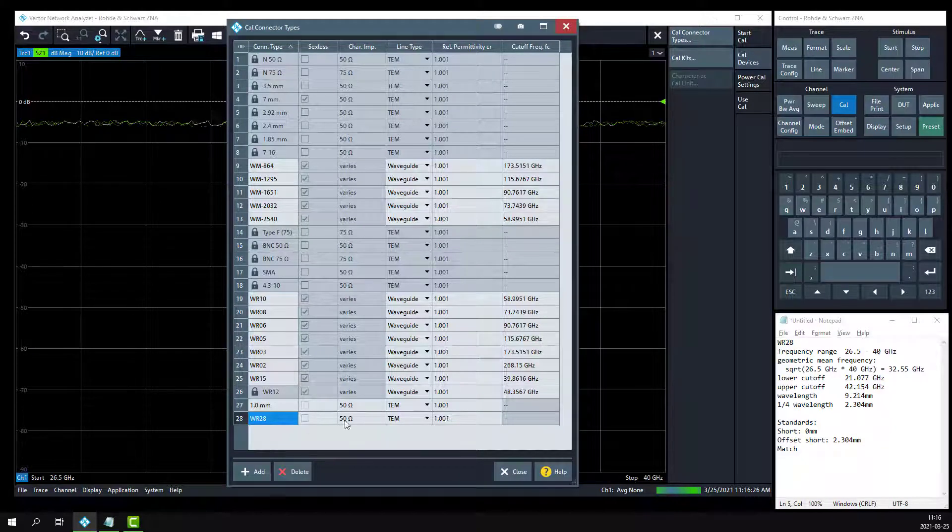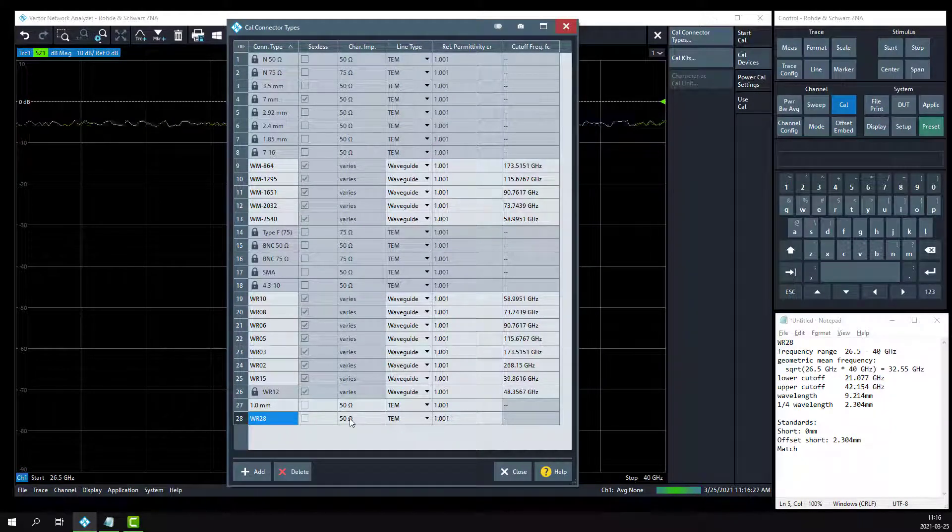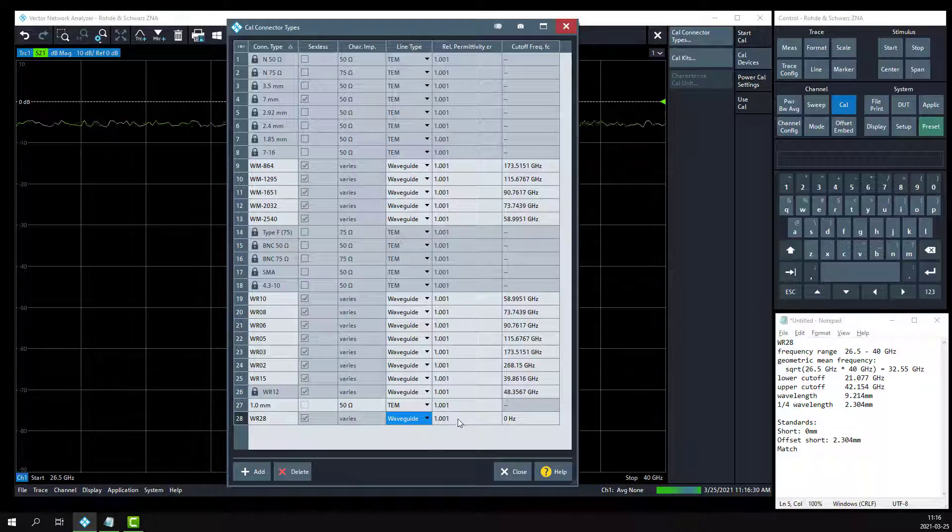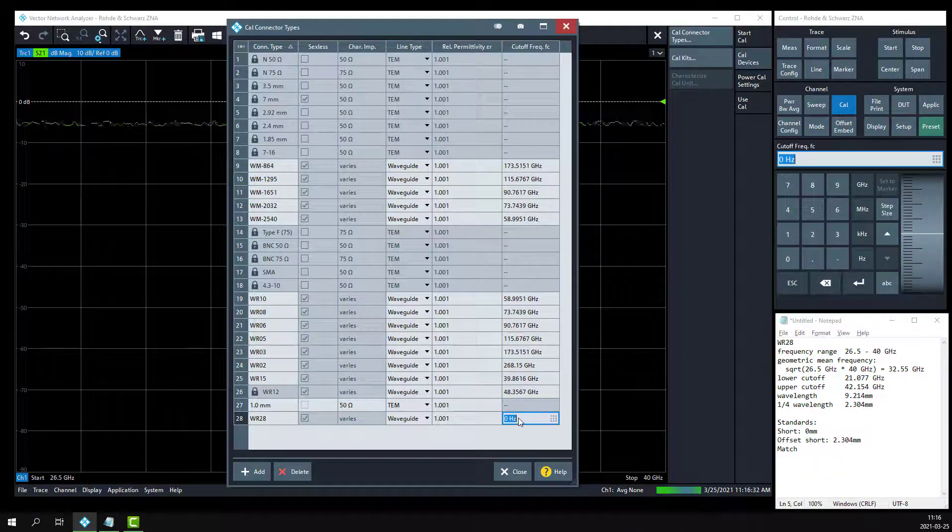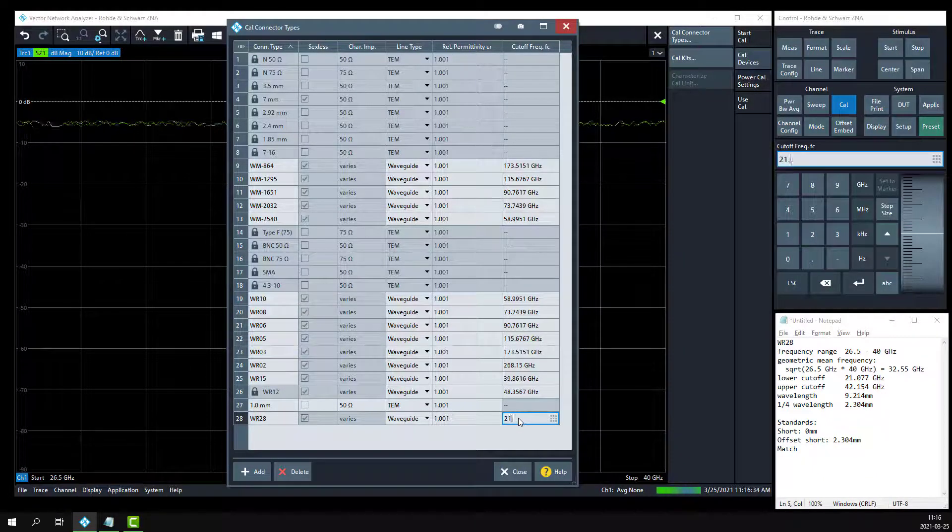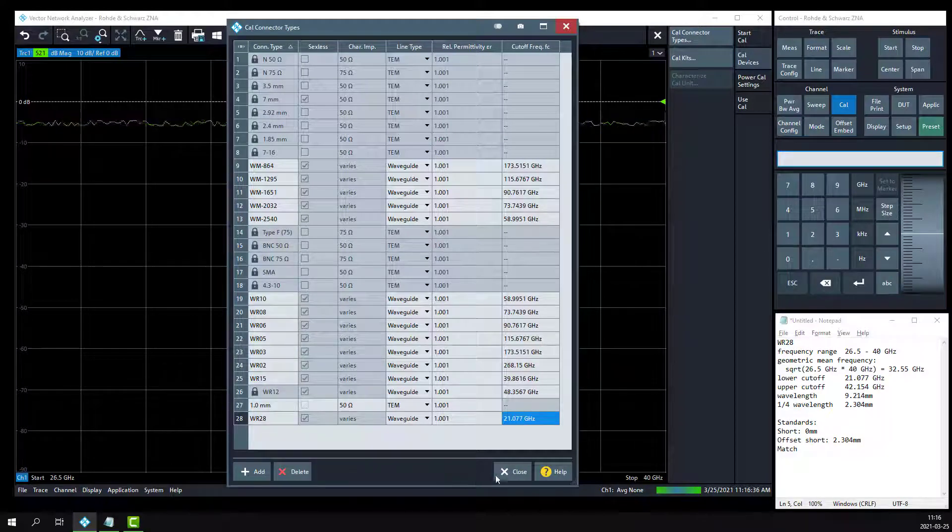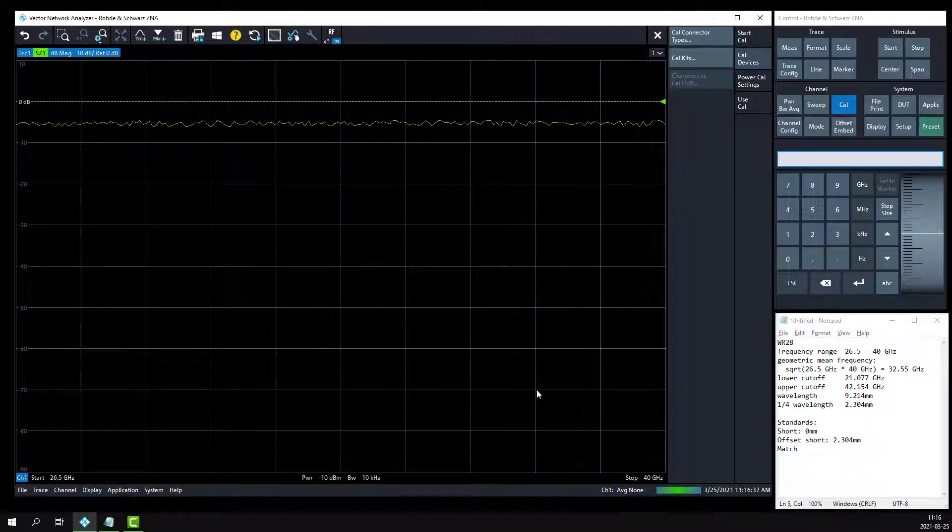We'll specify that we're using a 50 ohm waveguide with 1.001 relative permittivity, and the minimum cutoff frequency is 21.077 gigahertz. Click the close button.